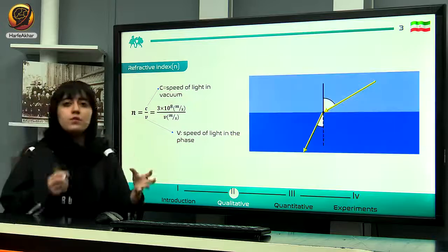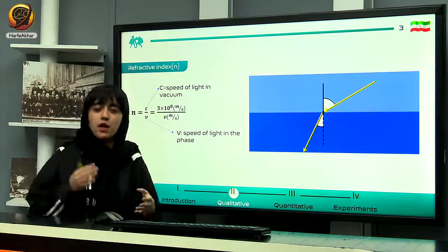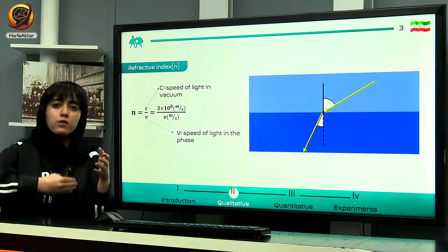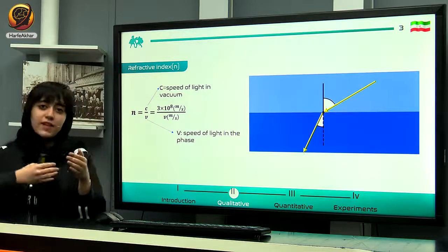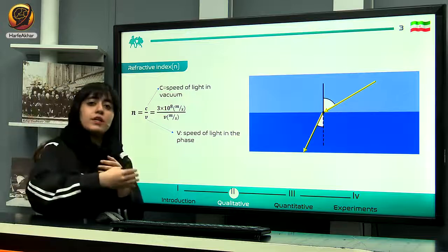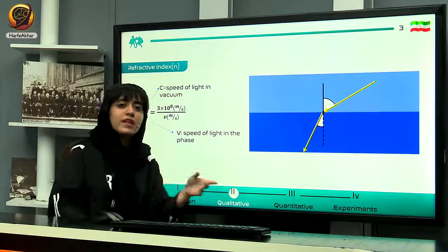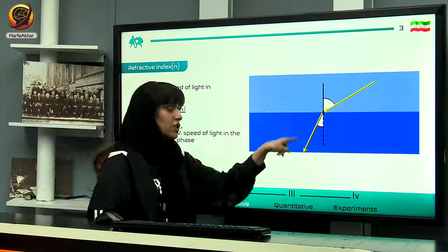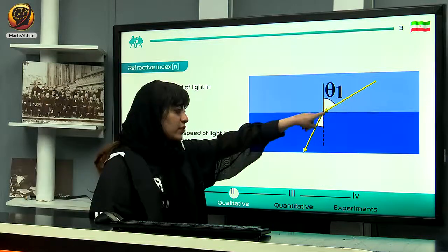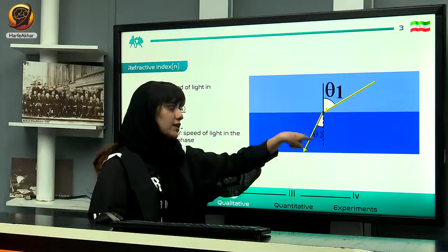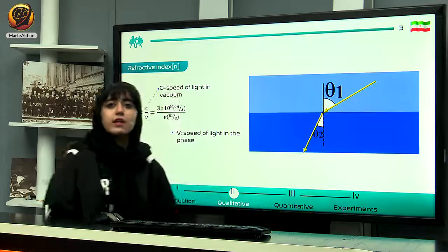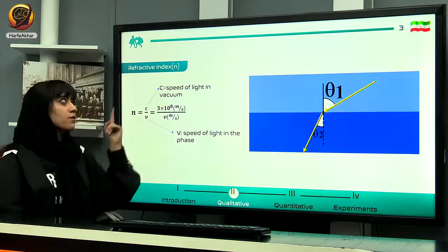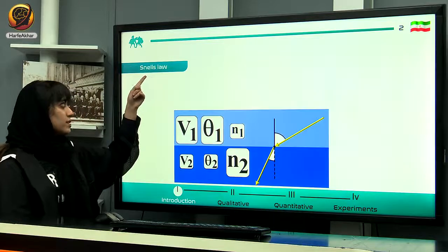We all know some basic laws of optics: whenever light is going from one medium with one specific refractive index to another medium with a different refractive index, we observe a refraction. So we have an initial angle and a refraction angle, and in order to relate these two angles we use a law named Snell's law.